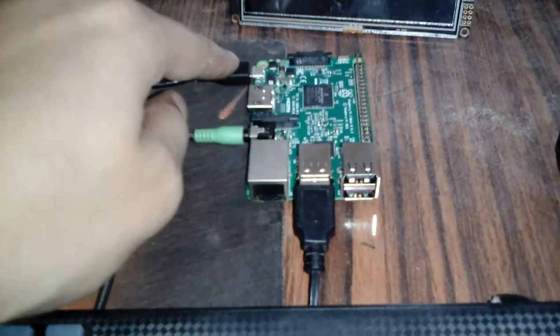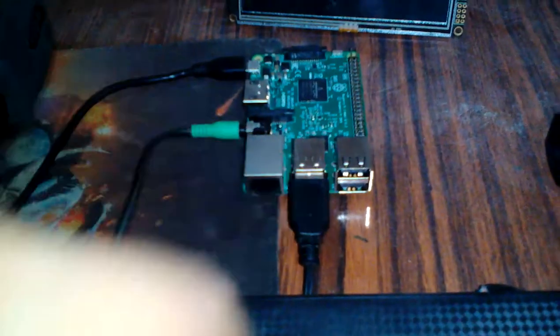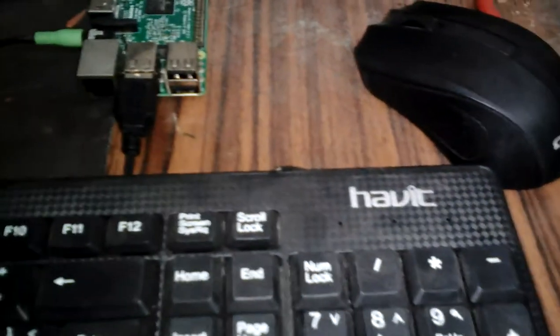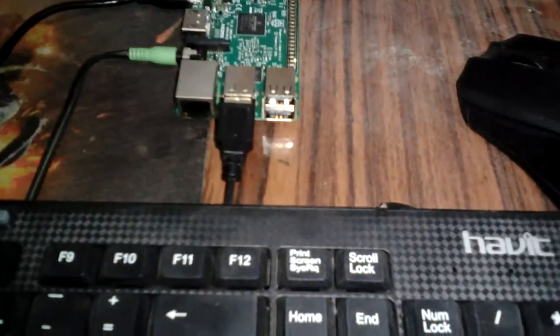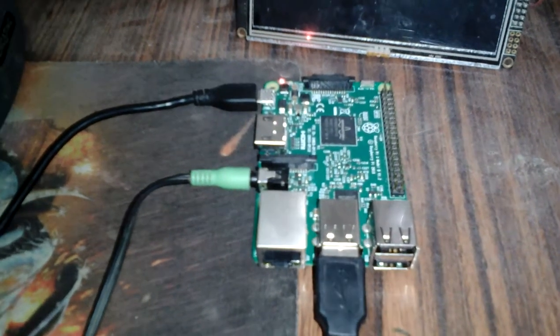Now let us power on the Raspberry Pi. Now it starts booting, and once it started, it plays the track.